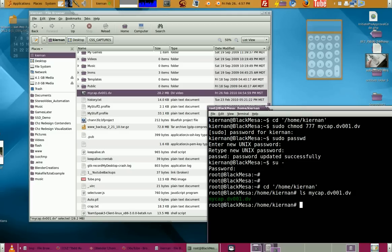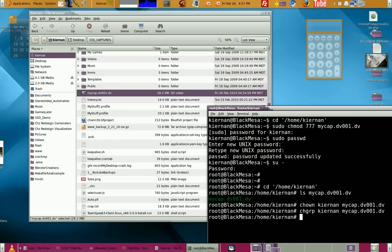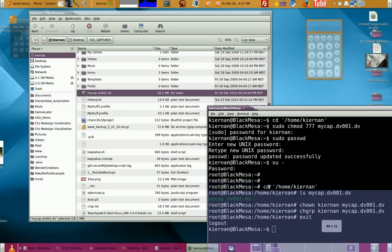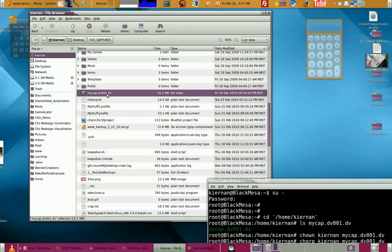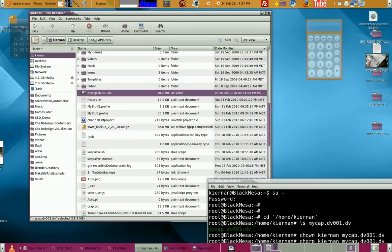You can change ownership to Kiernan for mycap, and change the group to Kiernan for mycap. Now it's completely owned by my user Kiernan, so this video file should be usable and you should be able to play it back by double-clicking on it.